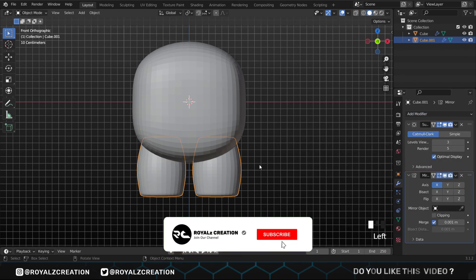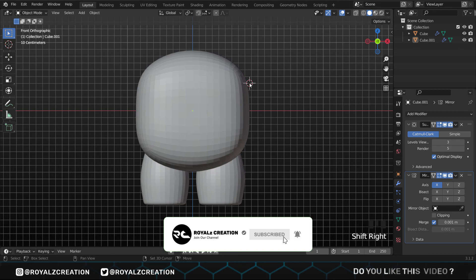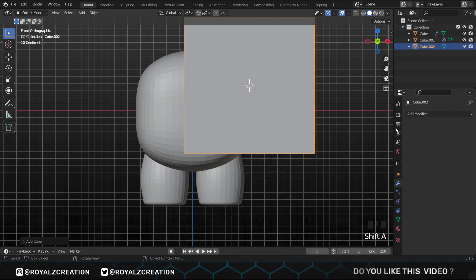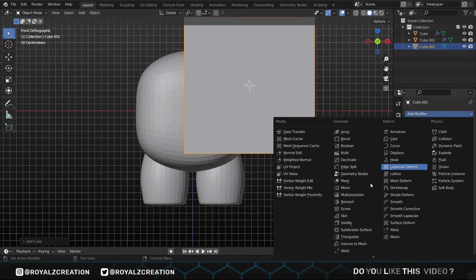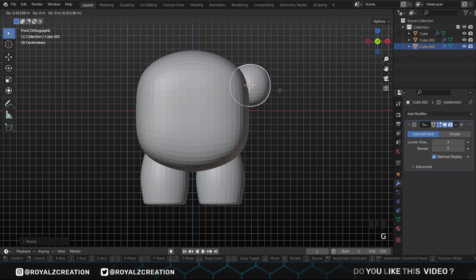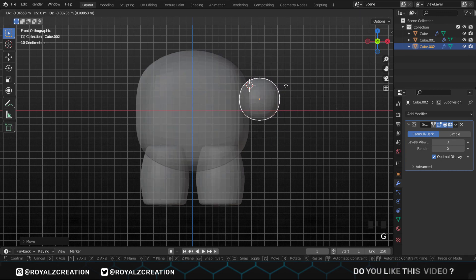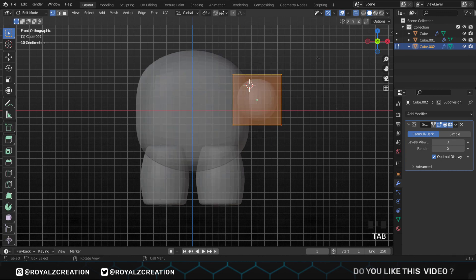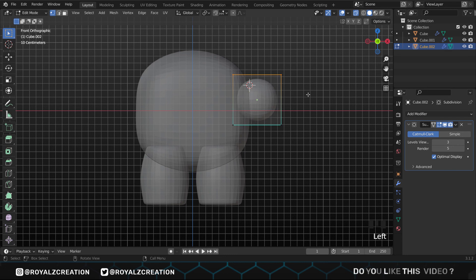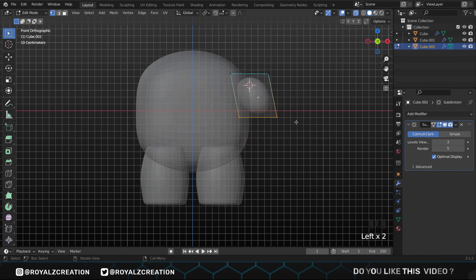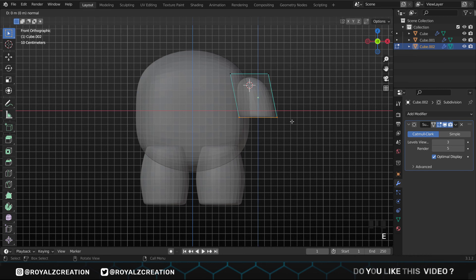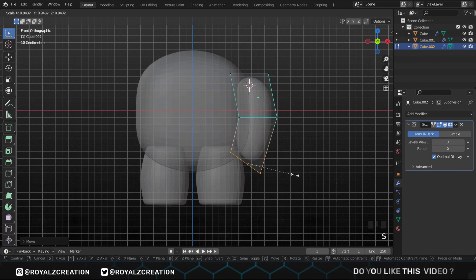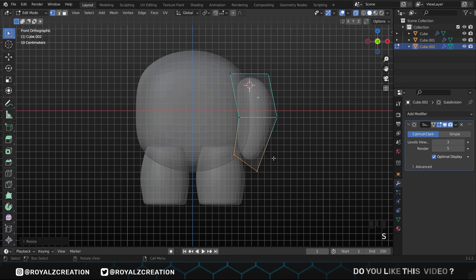Now we come to the arms. Here we add a cube again, then add the subdivision modifier and scale it down. In edit mode, select the top vertex and move it to the left. Select the bottom vertex and extrude it by pressing E, then press R for rotation, press G for move, and try to give it an arm shape.